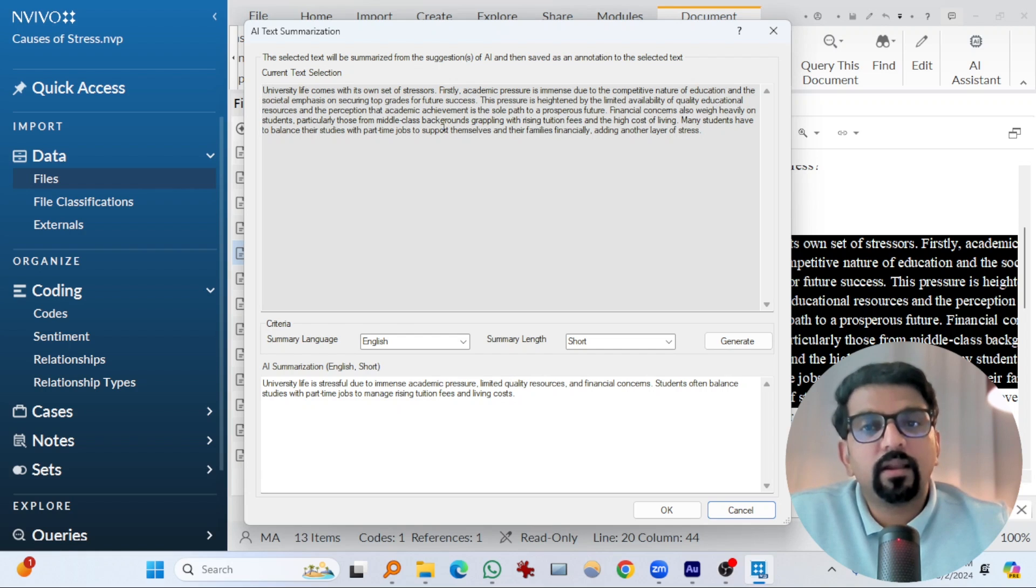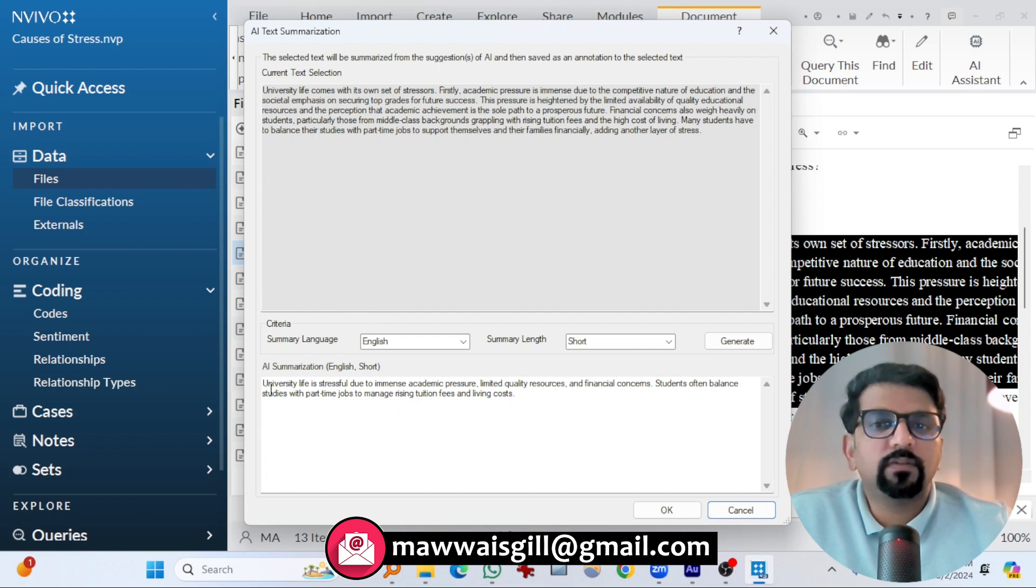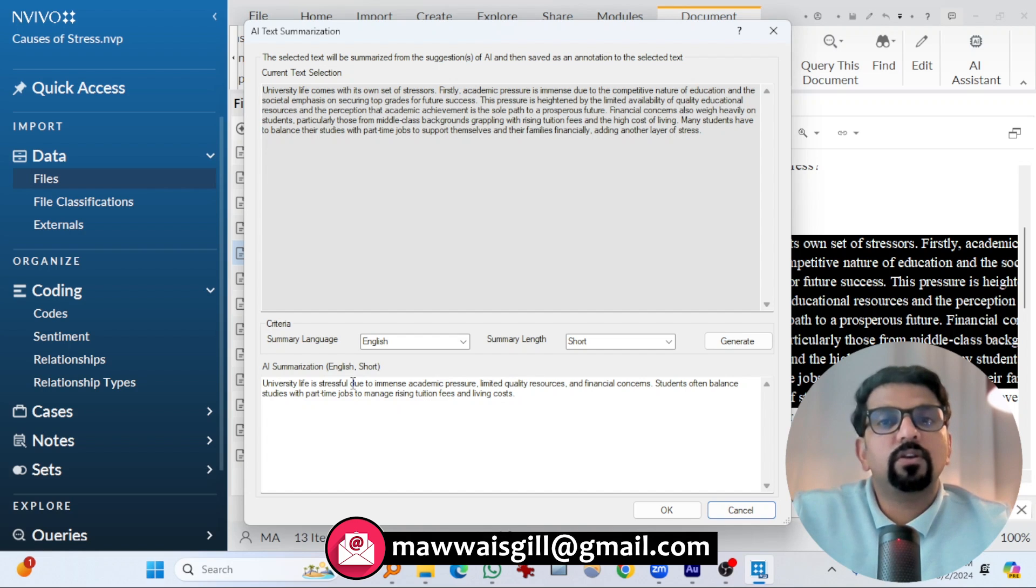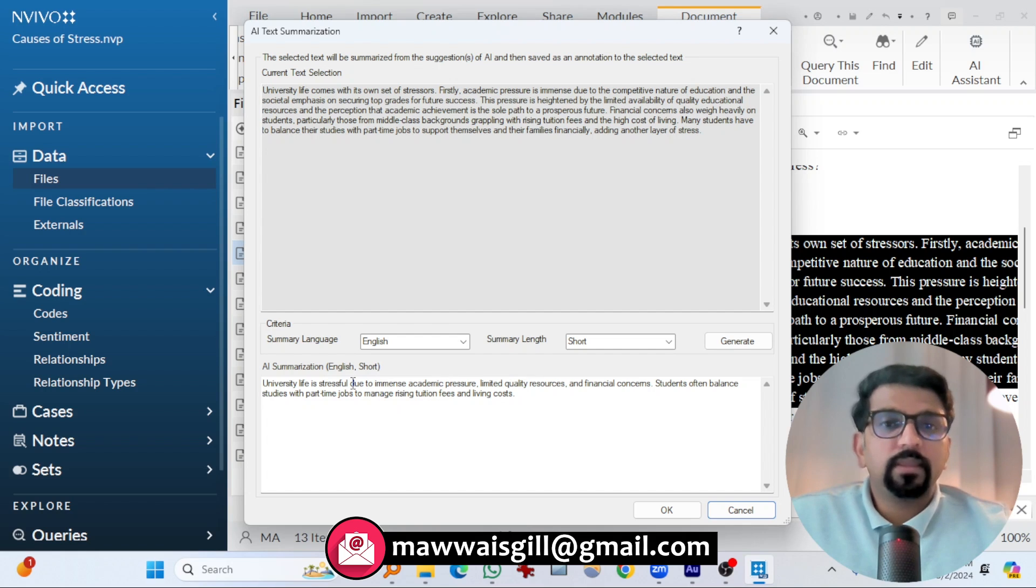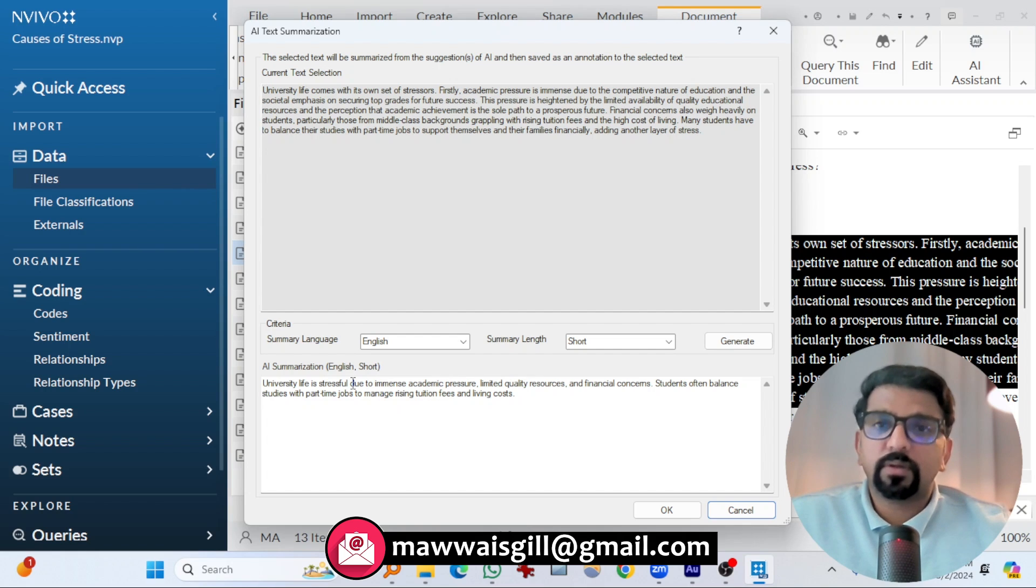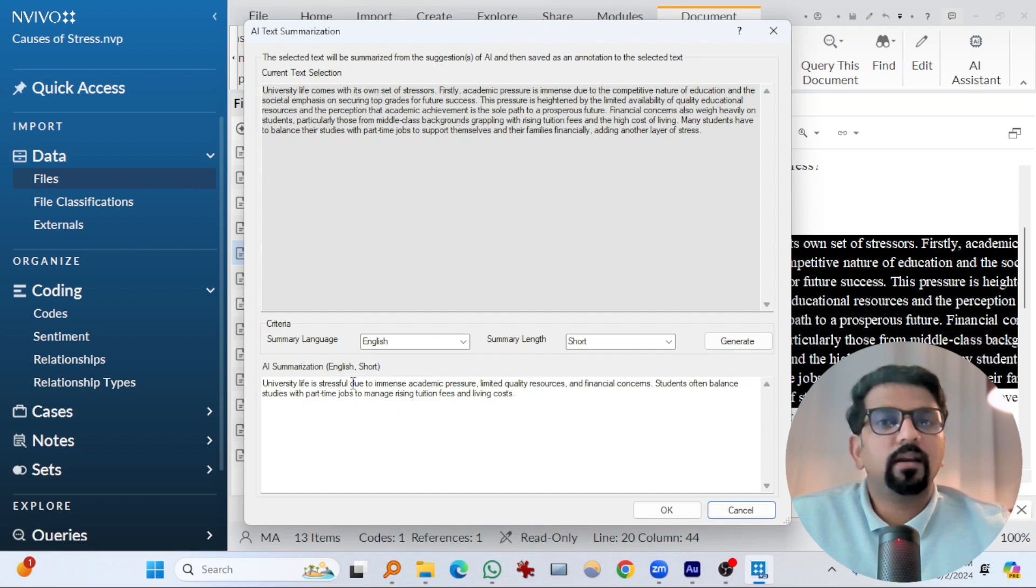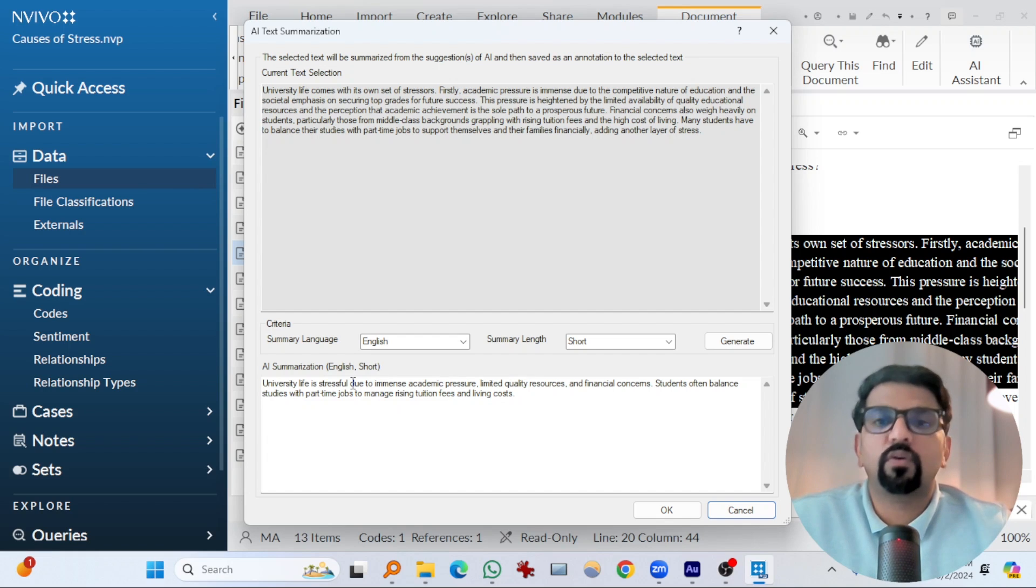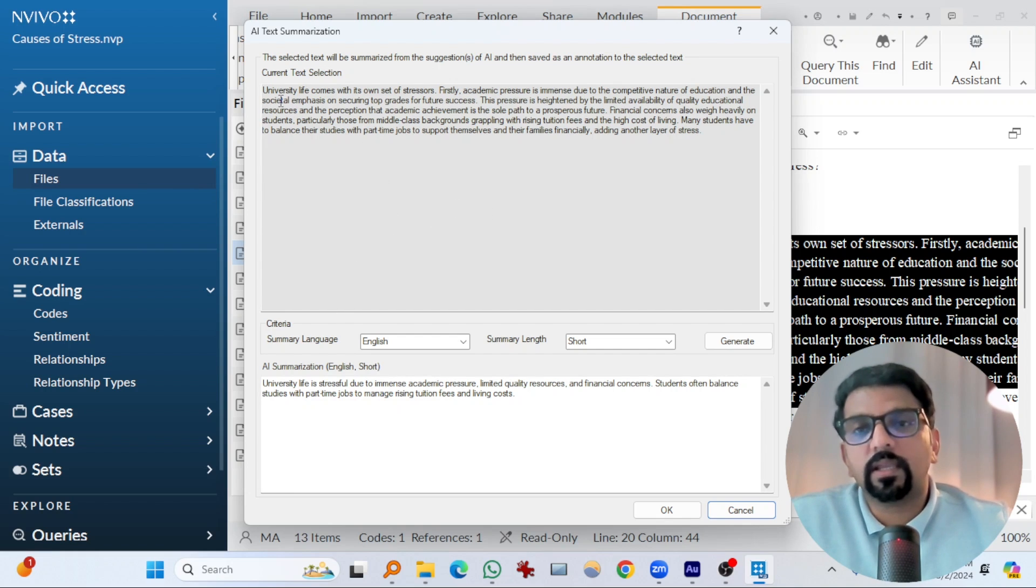So you see, this paragraph or this couple of sentences have been summarized into this one. University life is stressful due to blah blah. So NVivo has summarized long text into a very short one. This could have been done by copying the text and going to ChatGPT or somewhere else and pasting it and asking to summarize. But NVivo has incorporated it within its software. So this is the first thing that I noticed in NVivo 15.